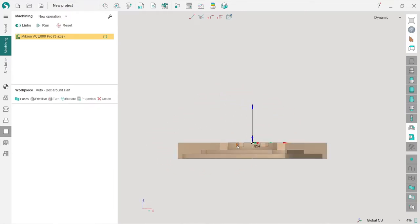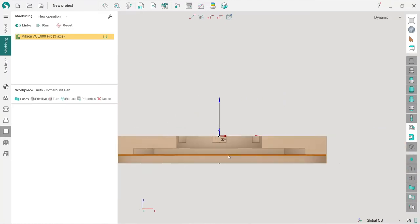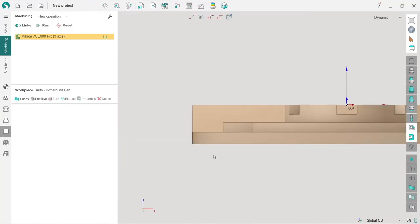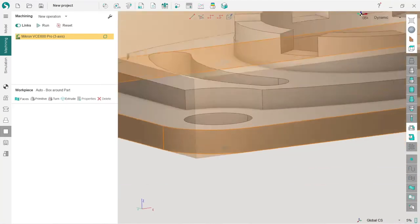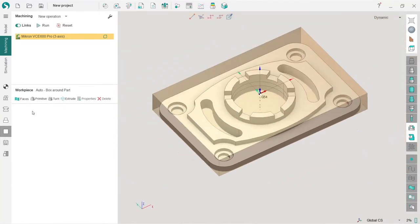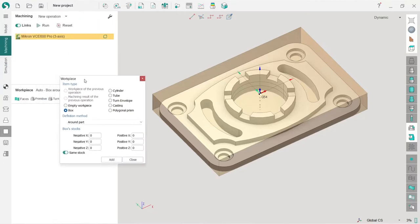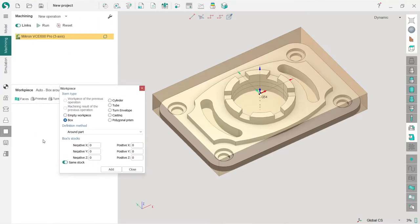You can see that by default SprutCAM is making a workpiece which is a box around the part with zero stock. This is not something that I need. I will go to workpiece tab and press primitive.